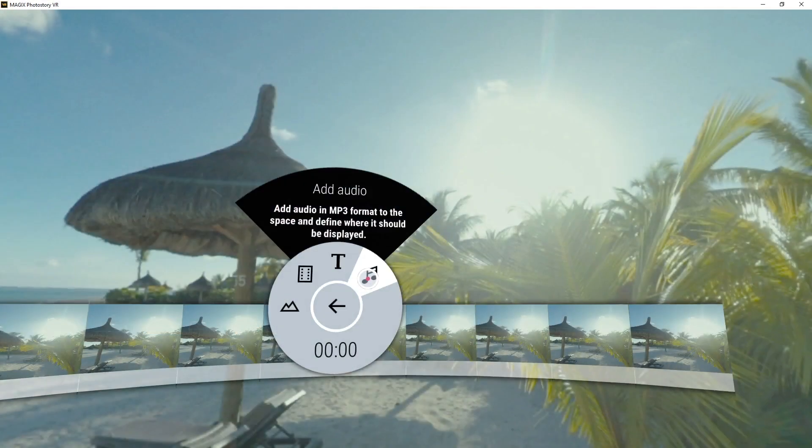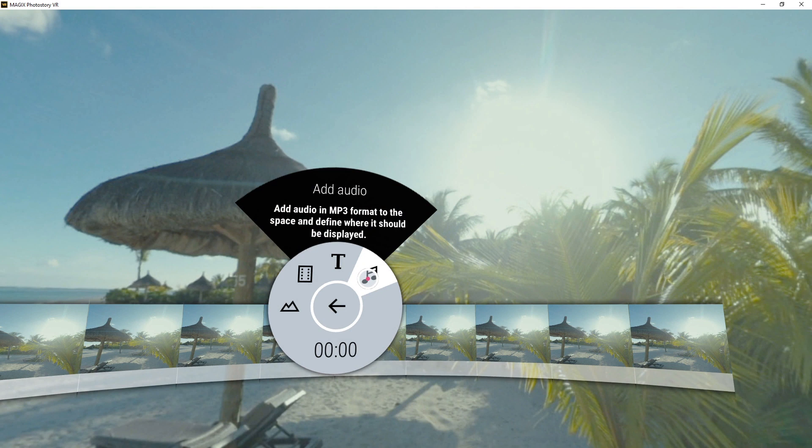Space elements are photos, videos, music files or text boxes that can be pinned to a position within the image.